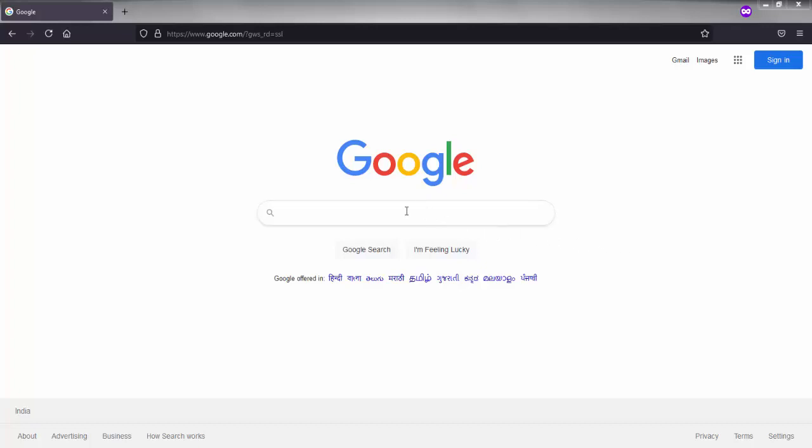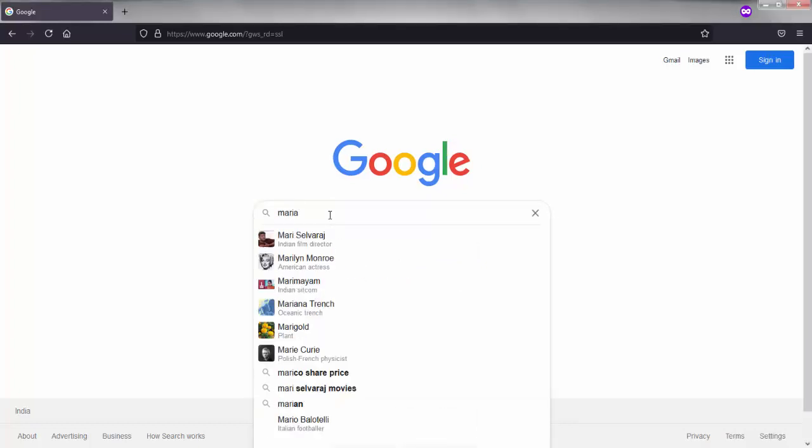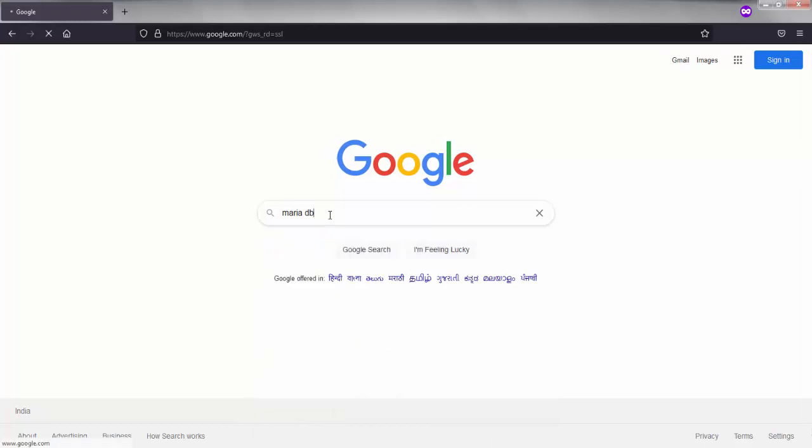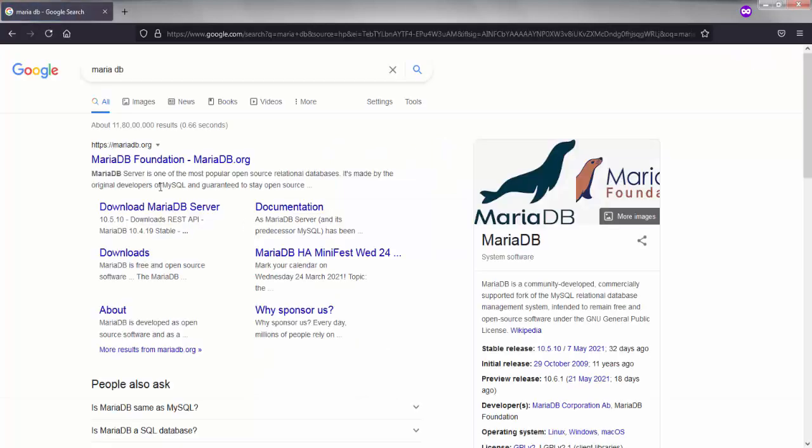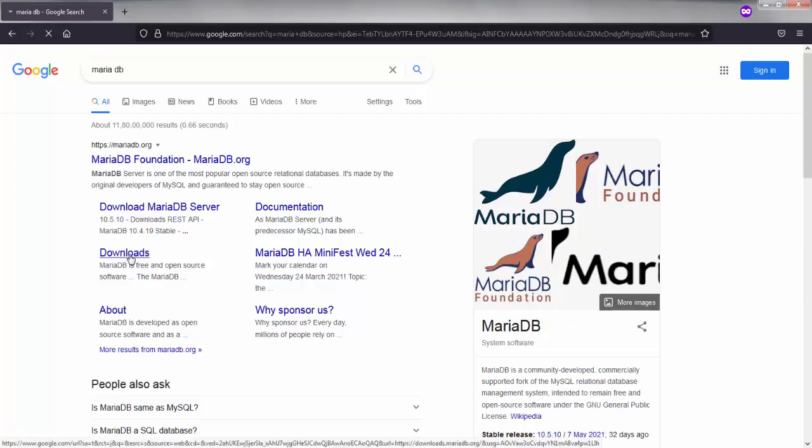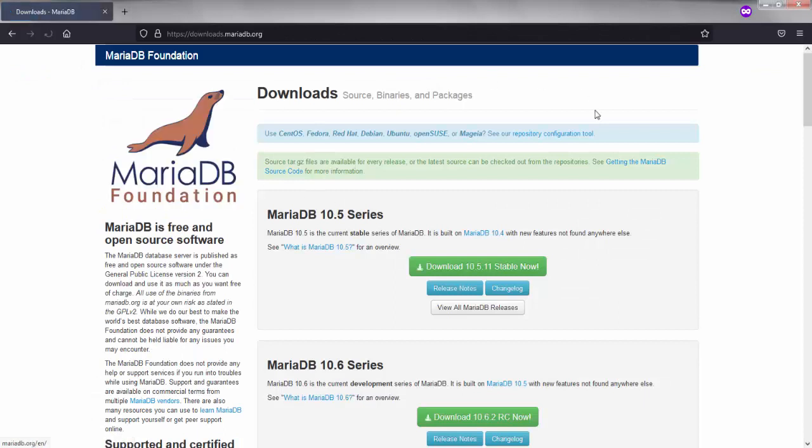For that, I have taken the Google search engine and I will type MariaDB. You will get this particular link, just click on downloads. When we click on this download link we will get this particular page.